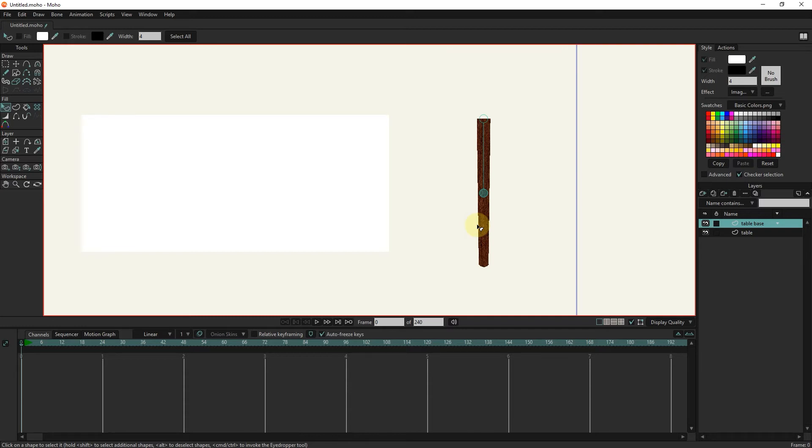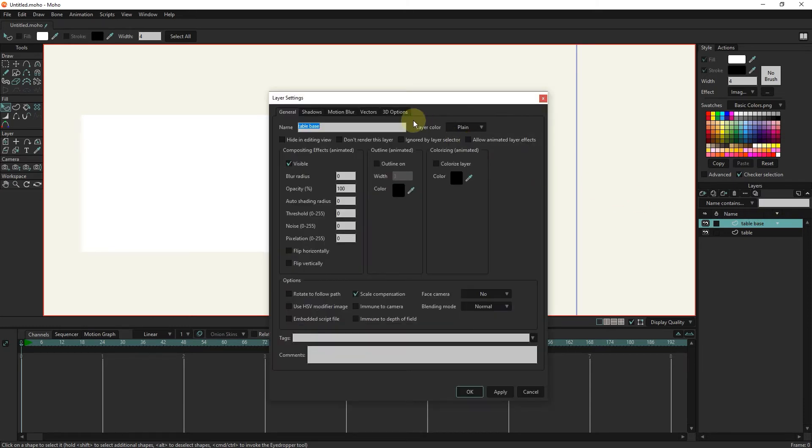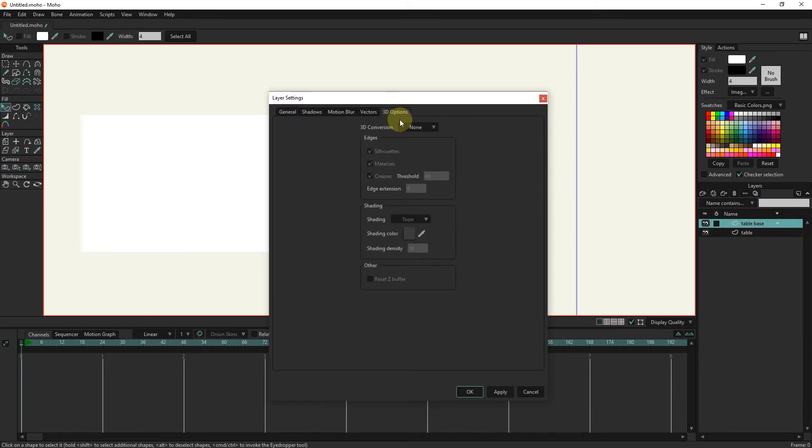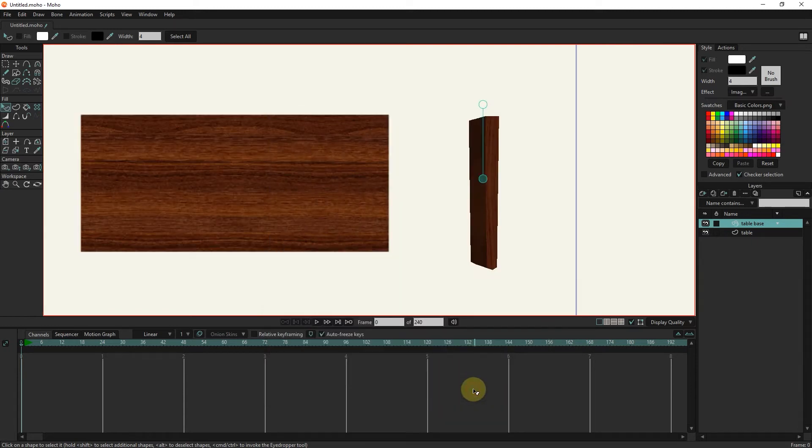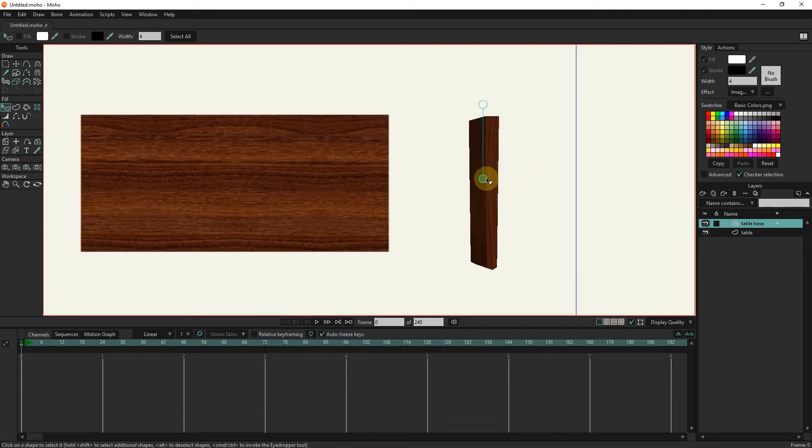Now I will convert this layer to a 3D layer. I double click on the layer and select the 3D options section. Now select extrude and disable these options because we don't need them. You can see that this base has been converted into a 3D layer.